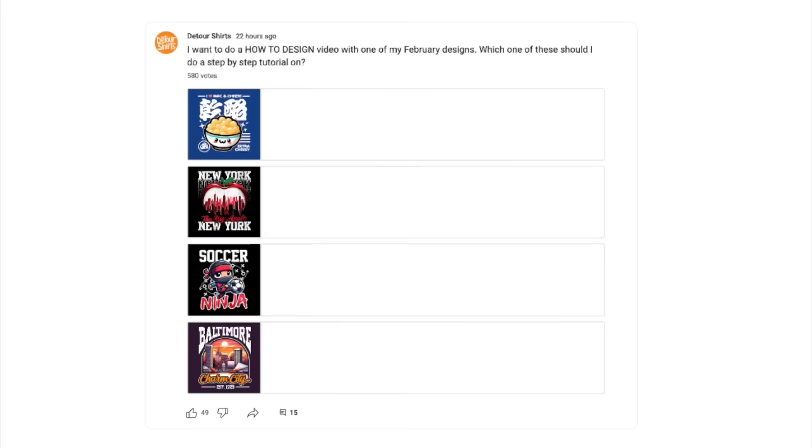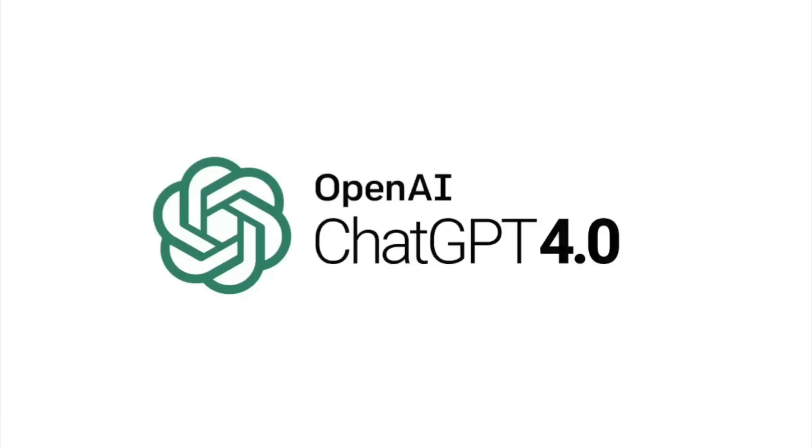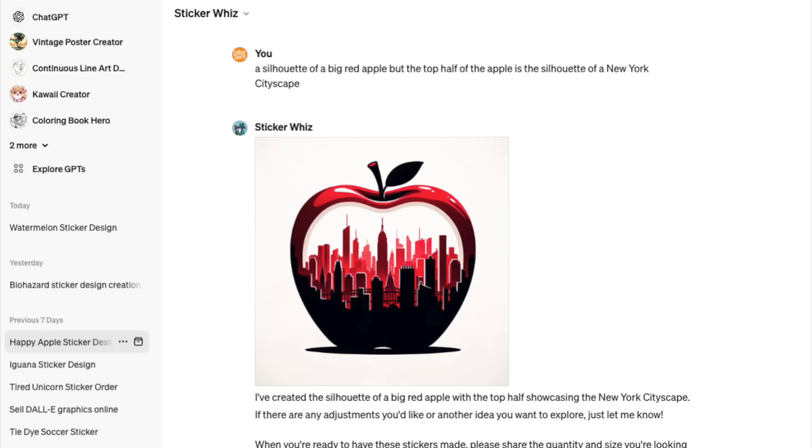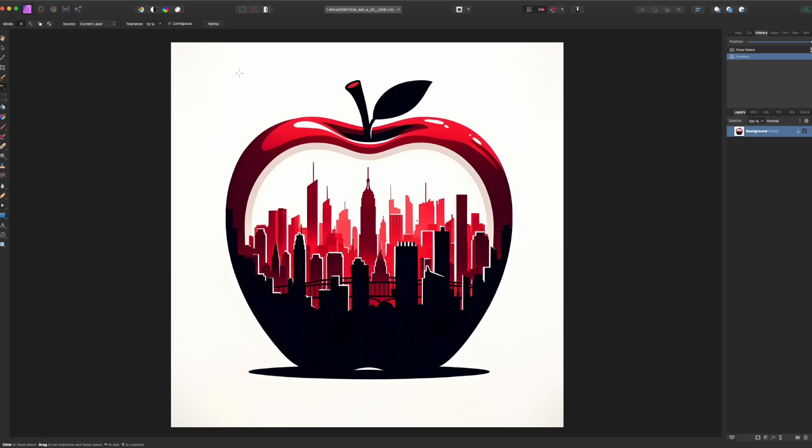Hey everyone, it's Juna with Detour Shirts. In this video I'm going to do another design tutorial. I asked a bunch of you on YouTube which one of these four you wanted me to do, and most of you picked New York. I'm going to show you how I did this New York design recently — exactly how I did it with ChatGPT, getting the sticker, upscaling it, cutting out the background, and then doing all the extra stuff in Affinity Designer.